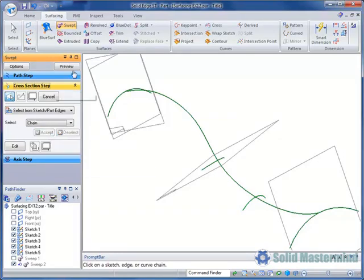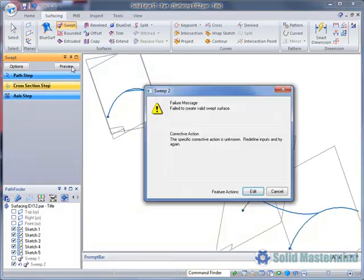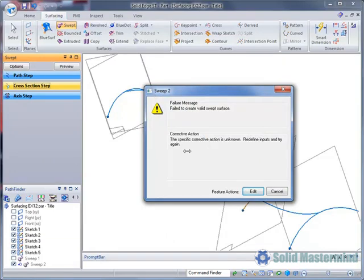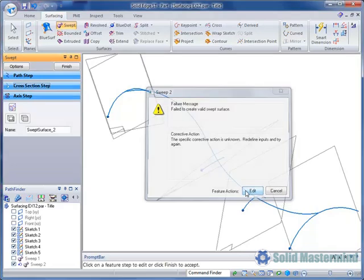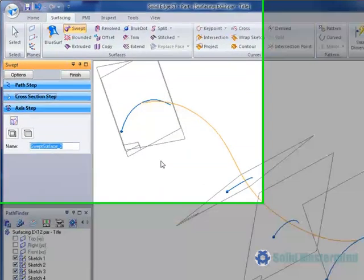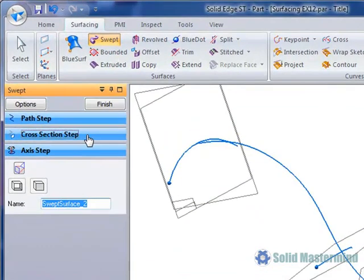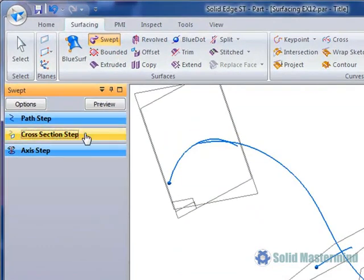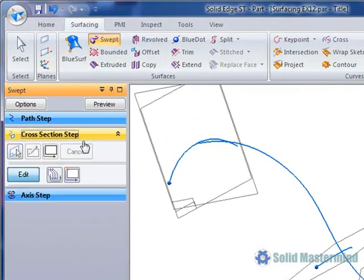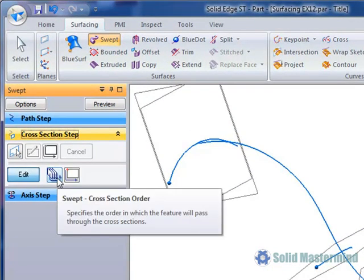If we then try to preview the feature it will fail. This is because the order of the cross sections is wrong. The new cross section is being selected last instead of third. To rectify this we can pick the cross section step again. Then choose the cross section order.